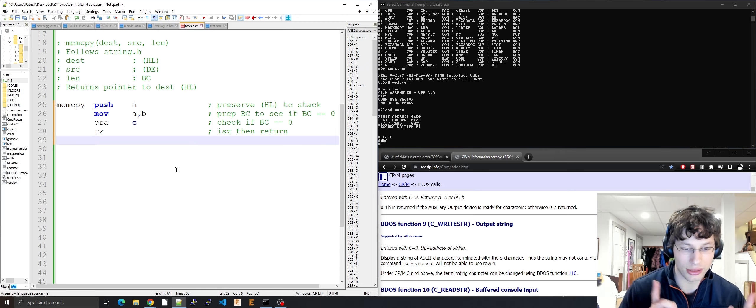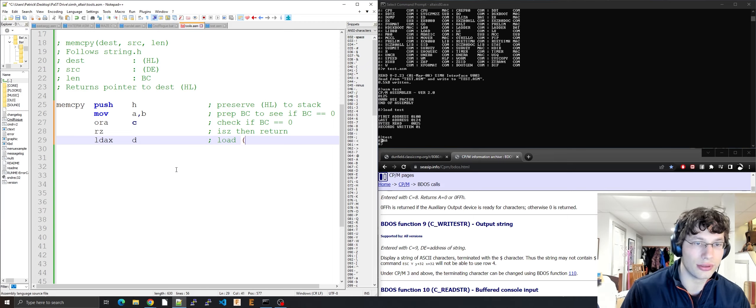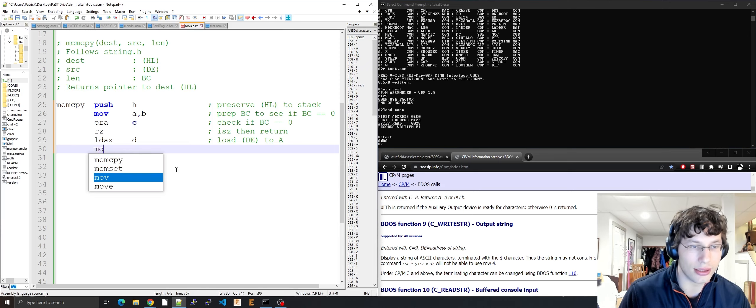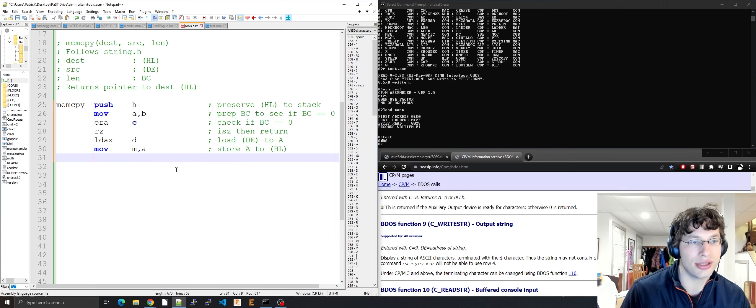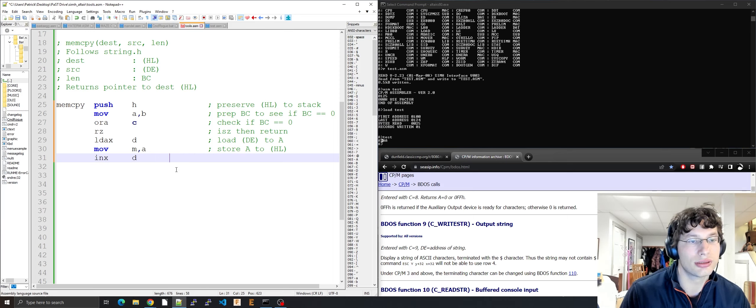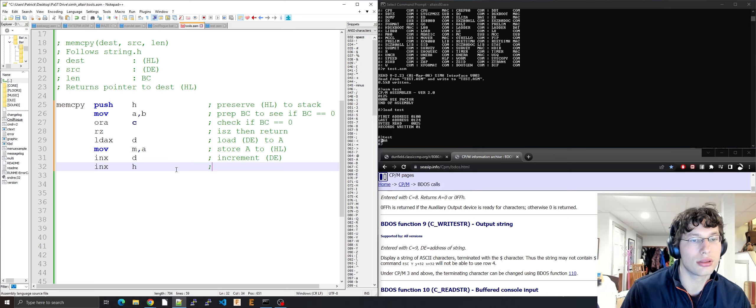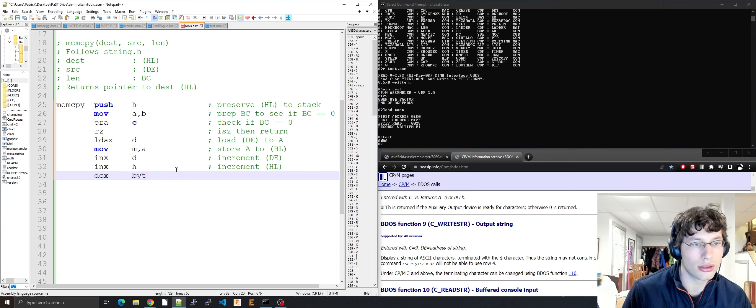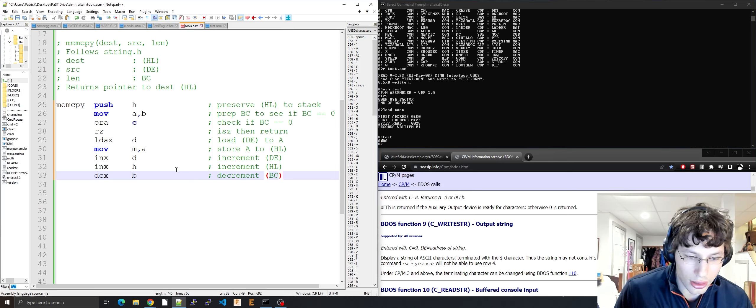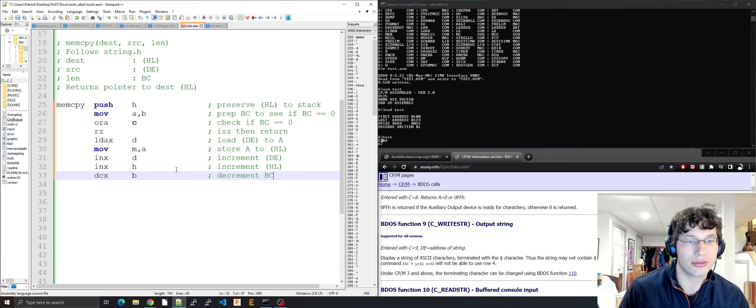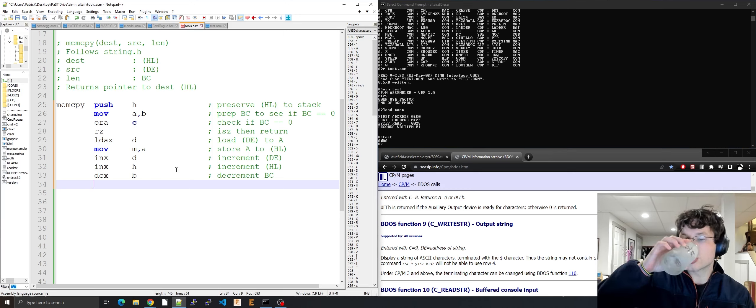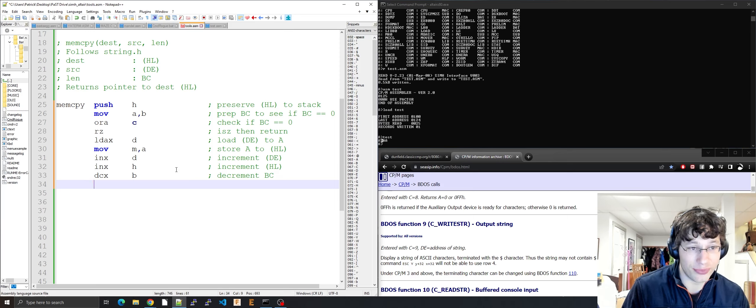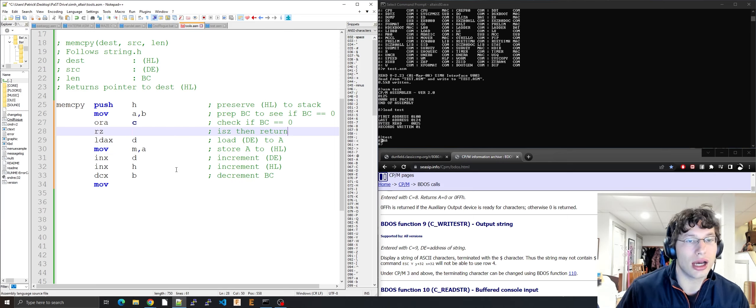Now the actual looping part. LDAX D loads DE to A, then move M A, we're going to store A to HL which is destination. Then increment DE, increment HL, decrement the counter BC. I'm not going to increment the address, I'm just going to add it. We're not using BC as an address.